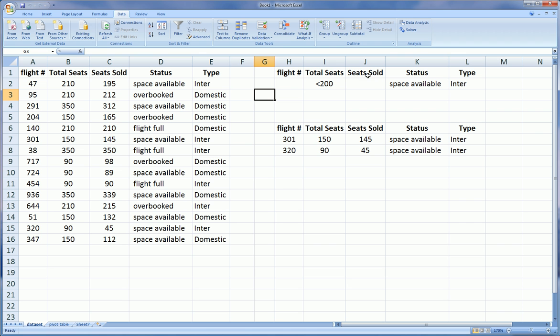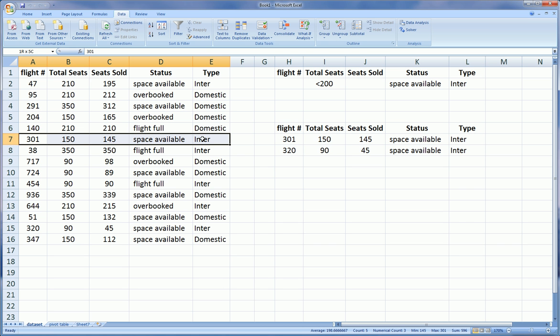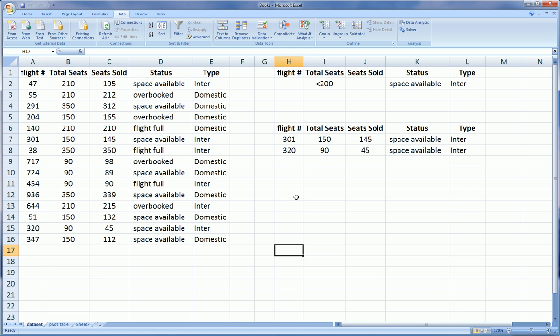We're going to leave the unique records unchecked and we're going to click OK. So two of the three flights fit our criteria that had less than 200 seats, the seats sold had no filter on it, the status was space available, and the type was international. So you see that the filter worked properly. It was flight 301 and flight 320.